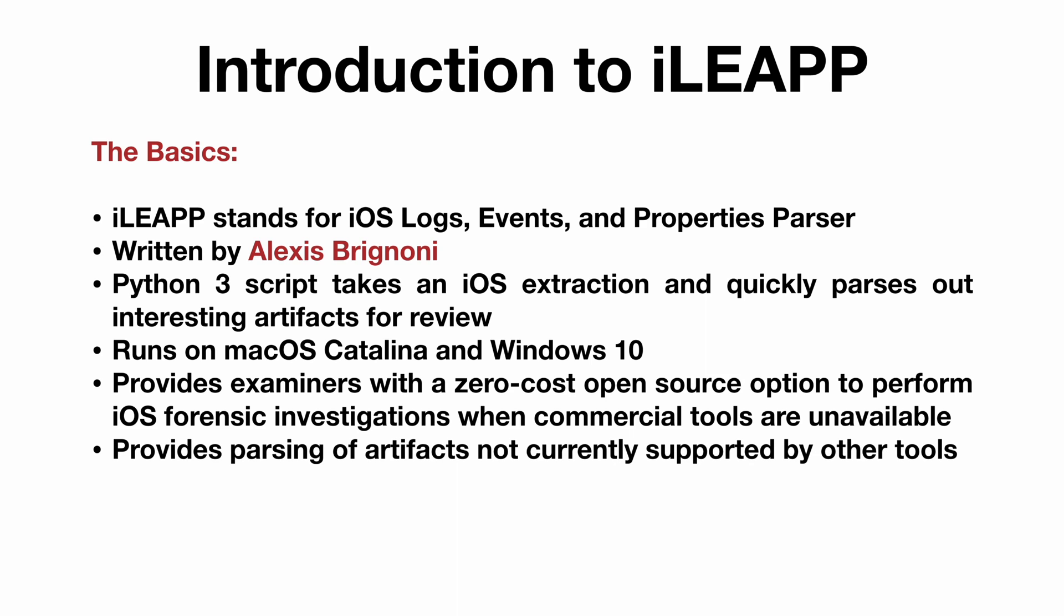That said, iLeap does provide parsing of artifacts that are not currently supported by many other tools, which is a unique advantage. The tool is available in both a Graphical User Interface, or GUI, as well as a Command Line Interface, or CLI.